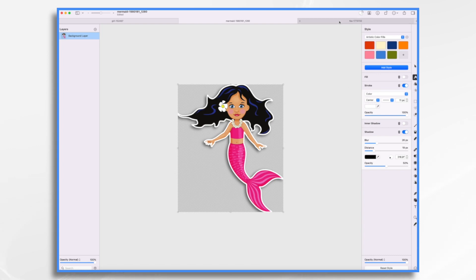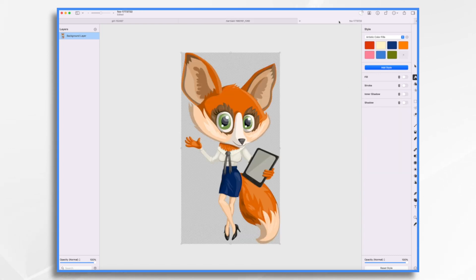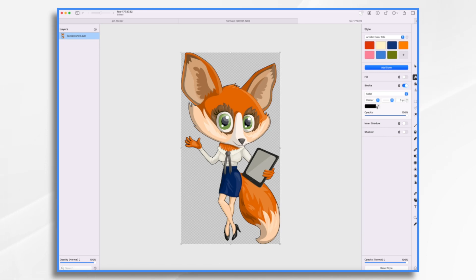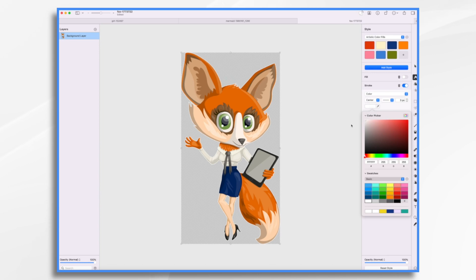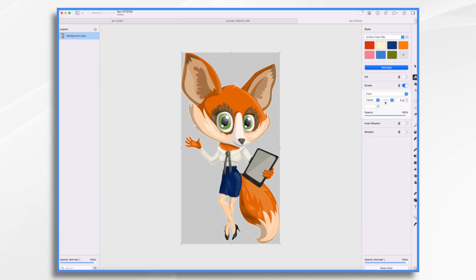Let's also do the same for the fox. So I just go here. I turn on my stroke. I change its color to white. And then I make it nice and fat.